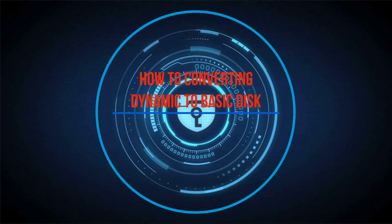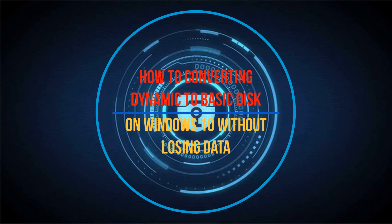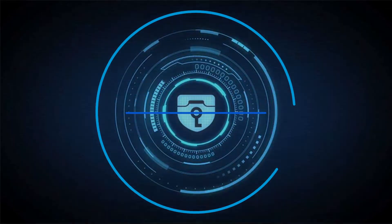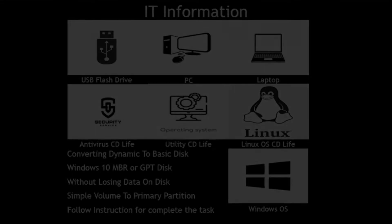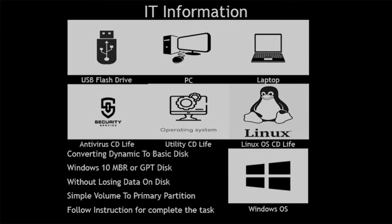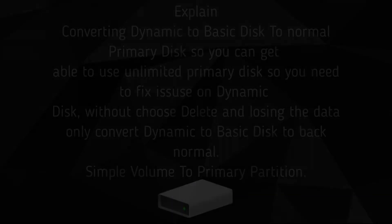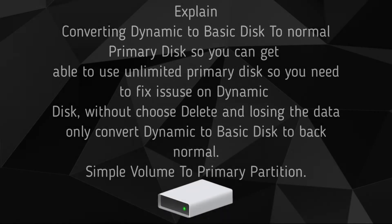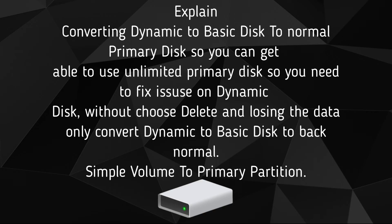Hi guys, today I will show you how to convert dynamic to basic disk on Windows 10 without losing data. Explanation: converting dynamic to basic disk to normal primary disk so you can use unlimited primary disks.